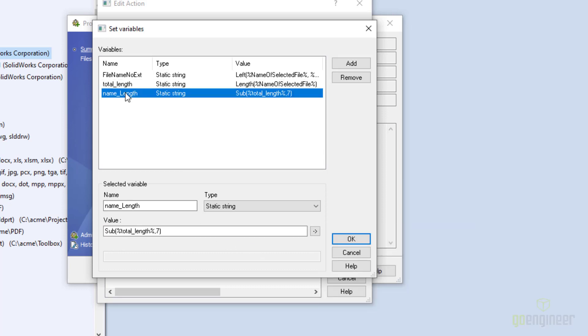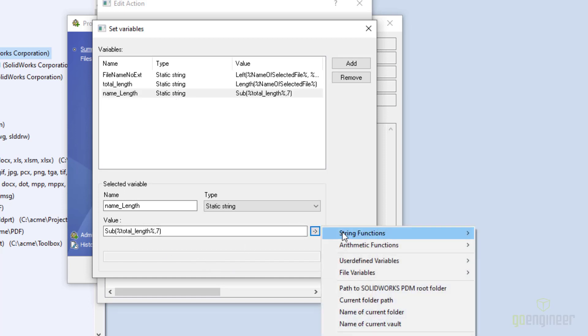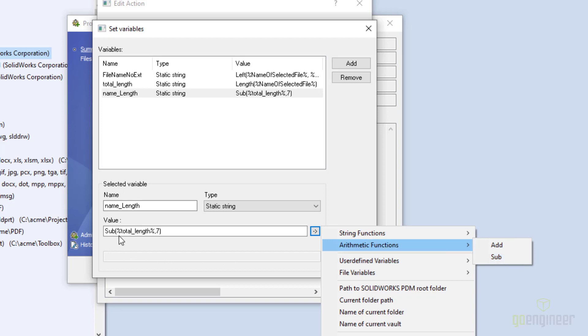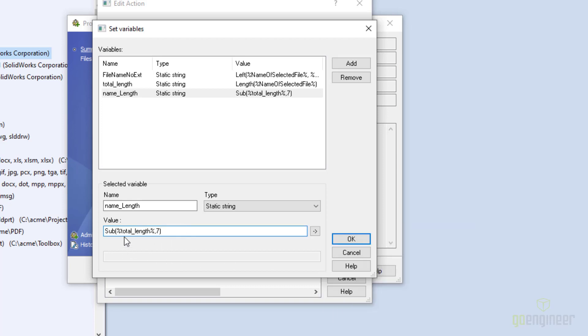The new file name length is the total length, which is what I just had, and then I need to subtract seven characters from it. Seven characters, that's the period, S-L-D-A-S-M. So the extension is six characters for all SolidWorks files, and I add in the period so that I don't have the period in the final length. And to do that, then I come over to here and choose an arithmetic function. Notice I can either add or subtract. In this case, I'm going to subtract. And when you're doing a subtraction, the longer number goes to the left and then the shorter number goes on the right.